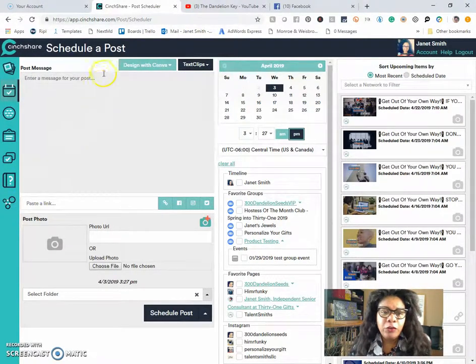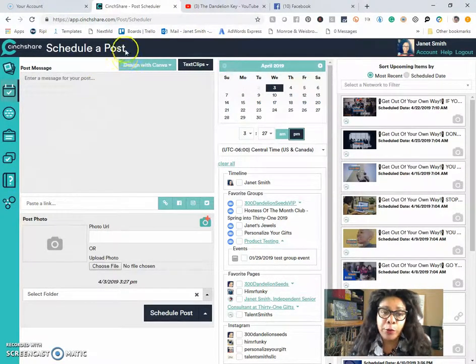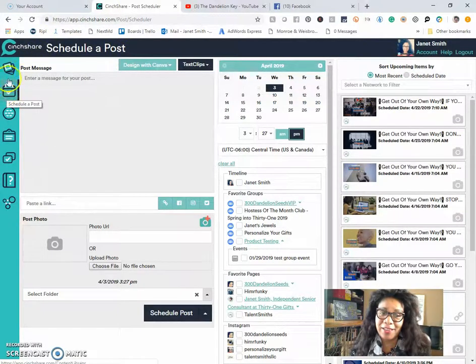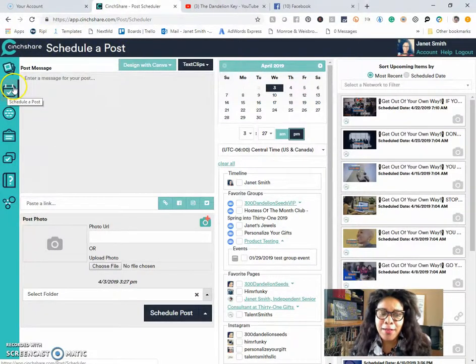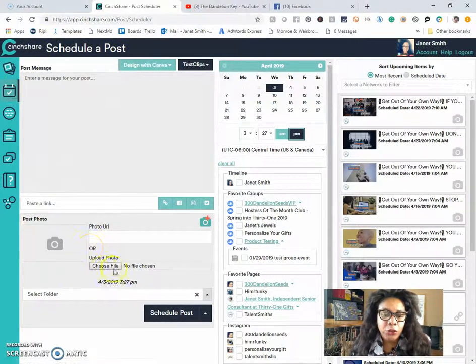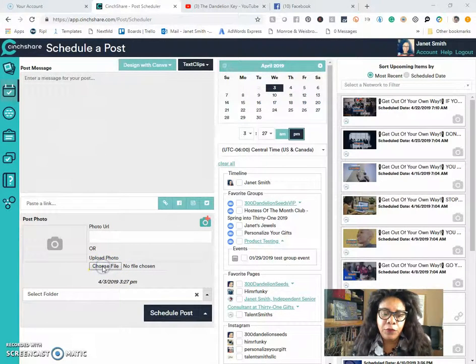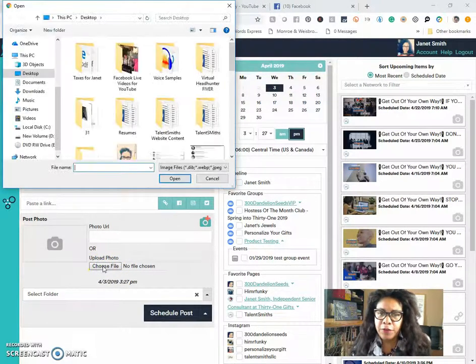So if you go to your schedule a post page, which is the second icon from the top, you want to go down to the choose a file section. So if you click on choose a file,